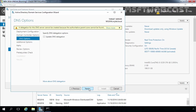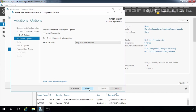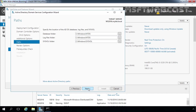On the DNS Options page, click Next. On the Additional Options page, select our domain controller srt-dc01 in the Replicate from dropdown box and click Next. On the Paths window, click Next as we are not going to change the Active Directory database, log files, and SYSVOL folder paths right now.